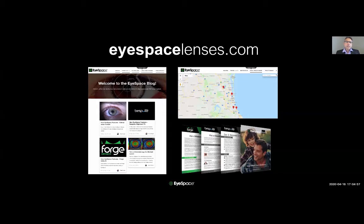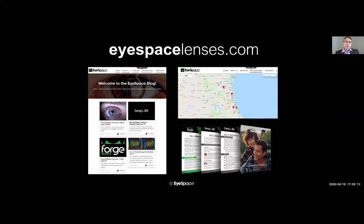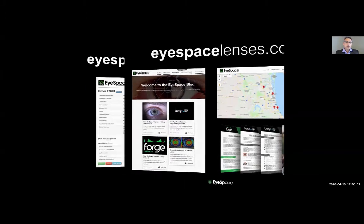We have a 'Find a Practitioner' section on the website where people from the public can look and see where the closest iSpace practitioner is. We also provide a comprehensive range of patient resources that you can hand out to patients and keep in your practice for referencing.